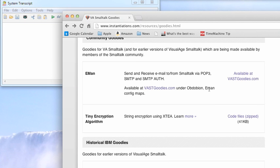Welcome to another edition of Smalltalk for you. Today I thought I'd go through how to import code that you find on the instantiations goodies page.